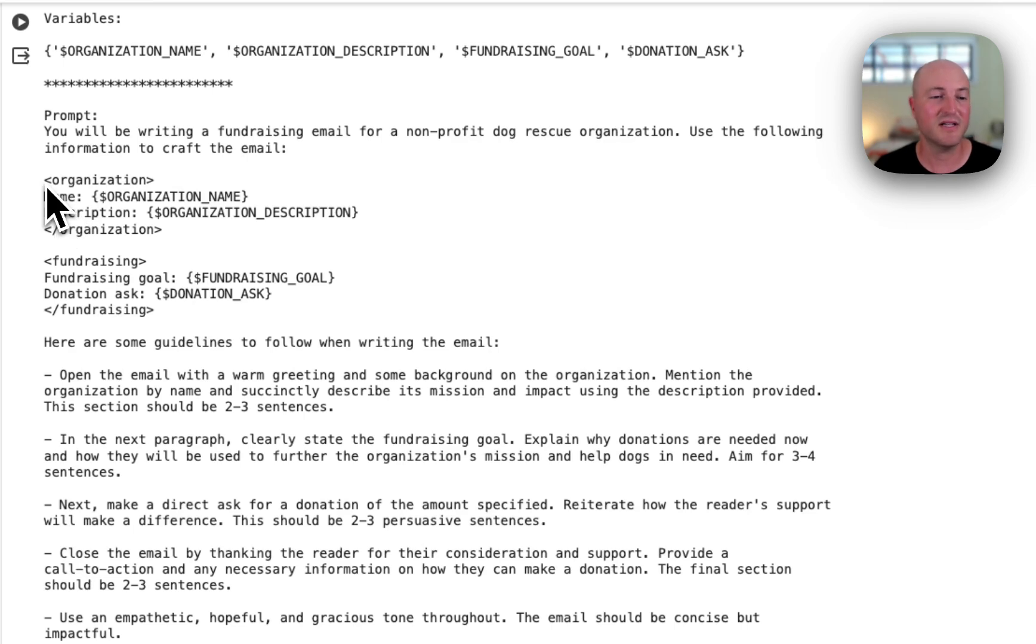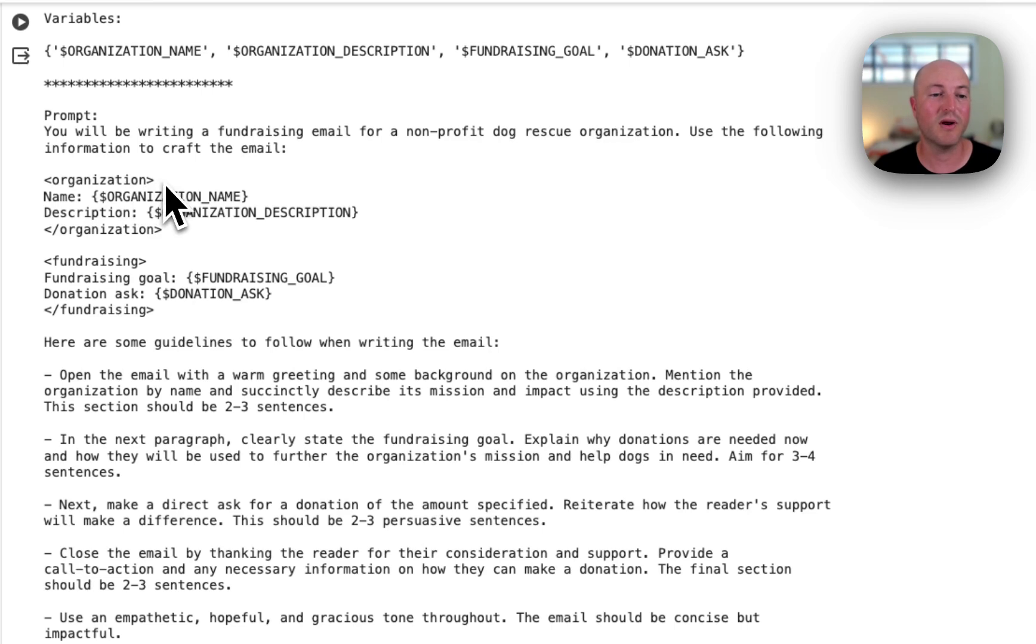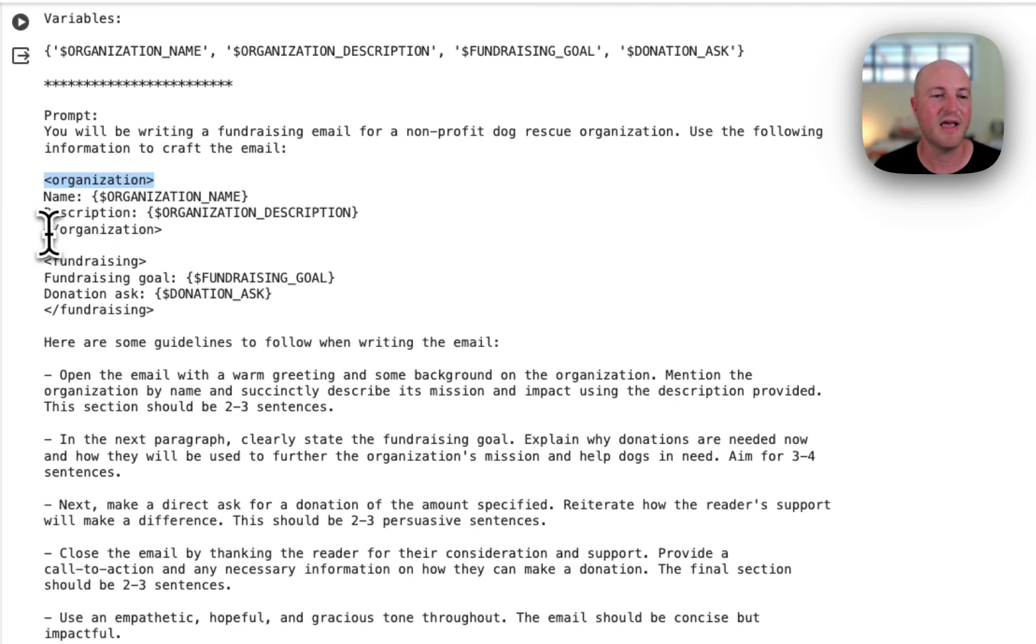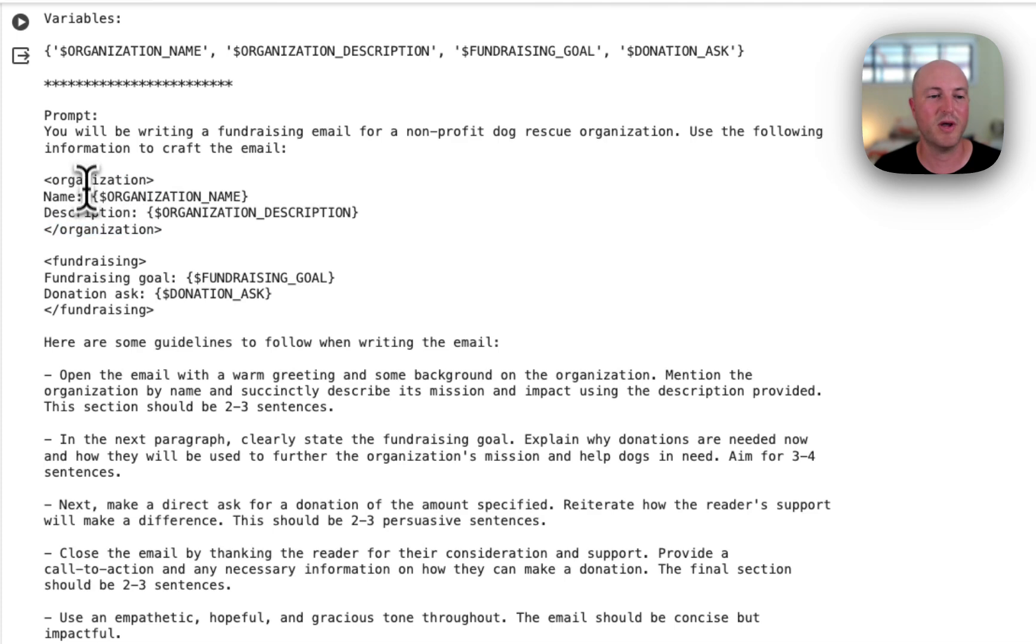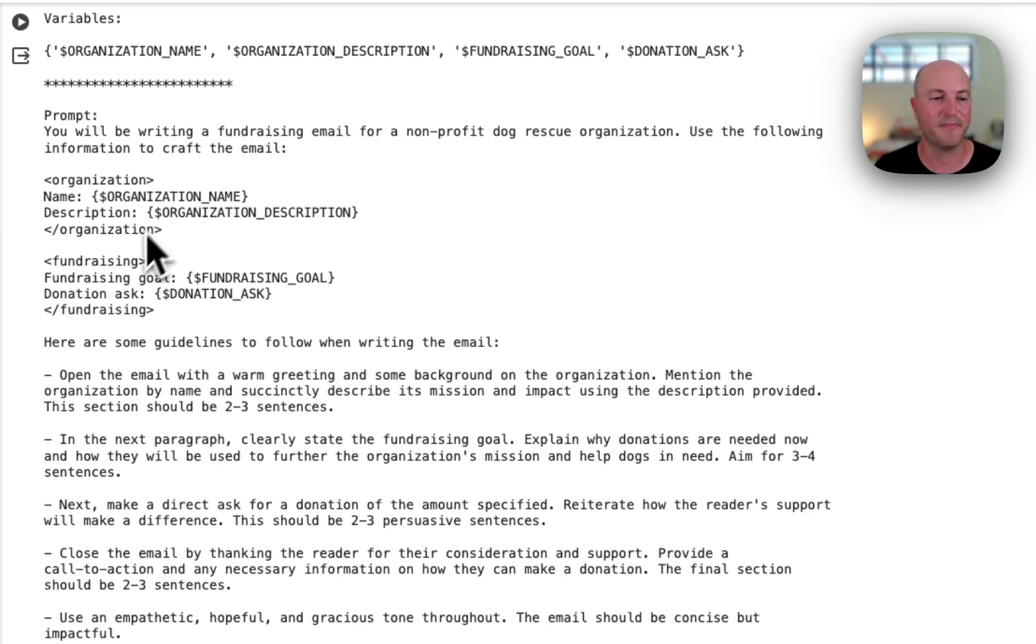Now here you can start seeing some really interesting structure to this prompt. It's using what we call XML tags. We've got organization in an XML tag and then close of organization. So everything that sits between that tag—the open tag and the close tag—relates to the organization.